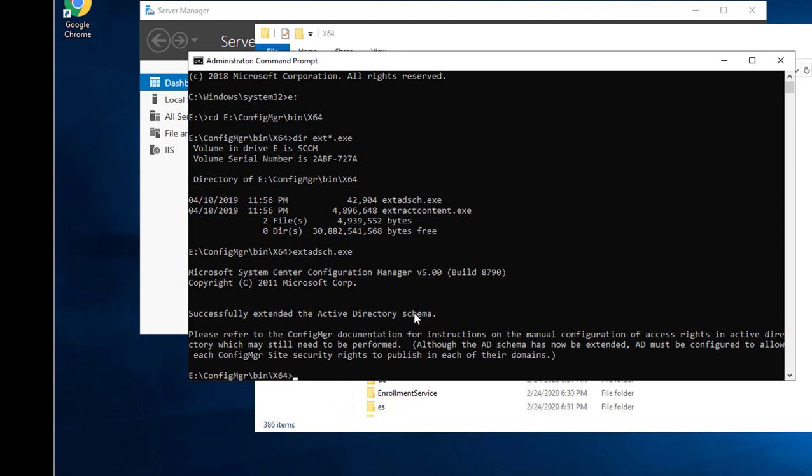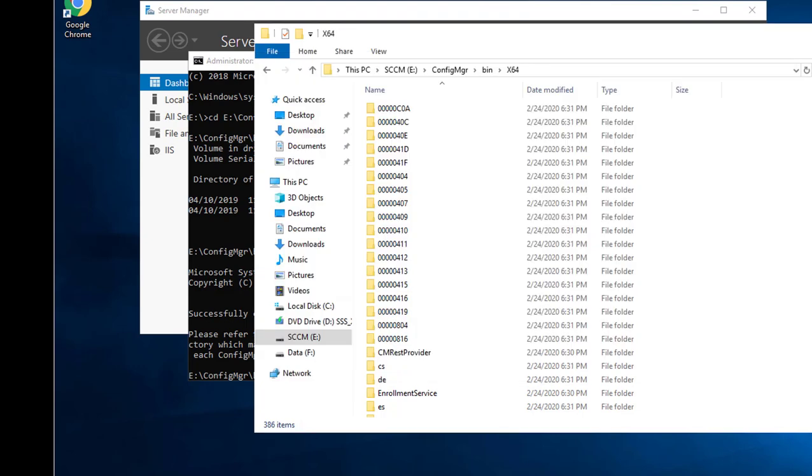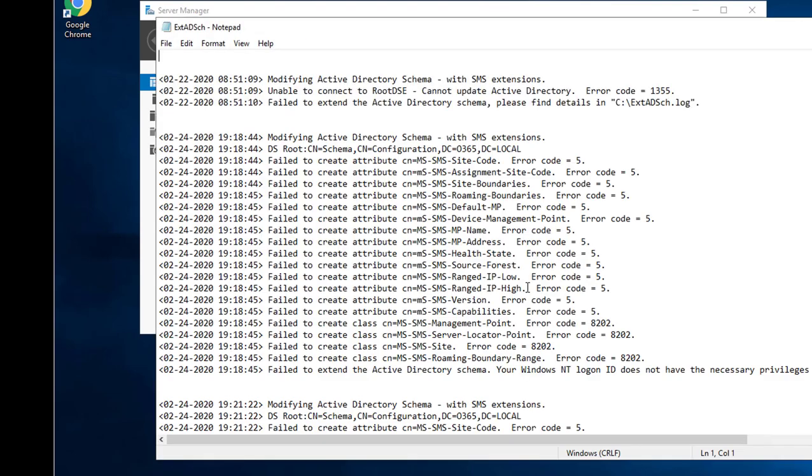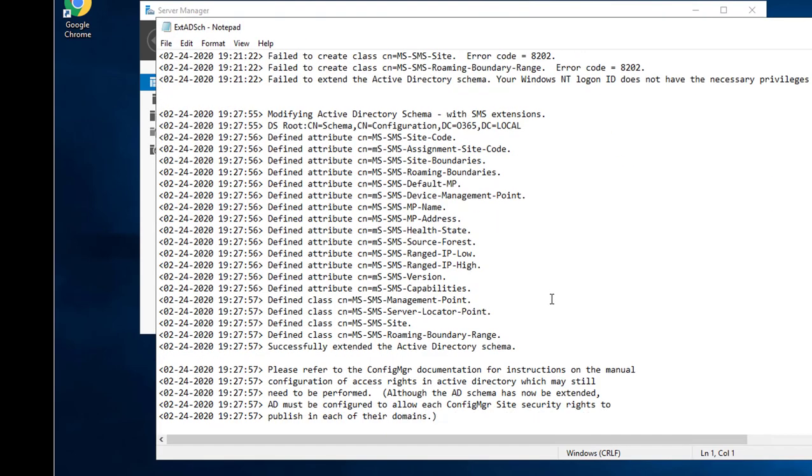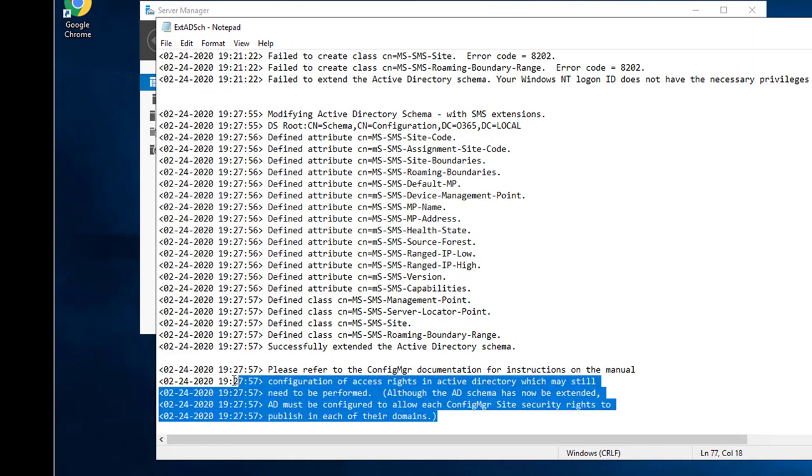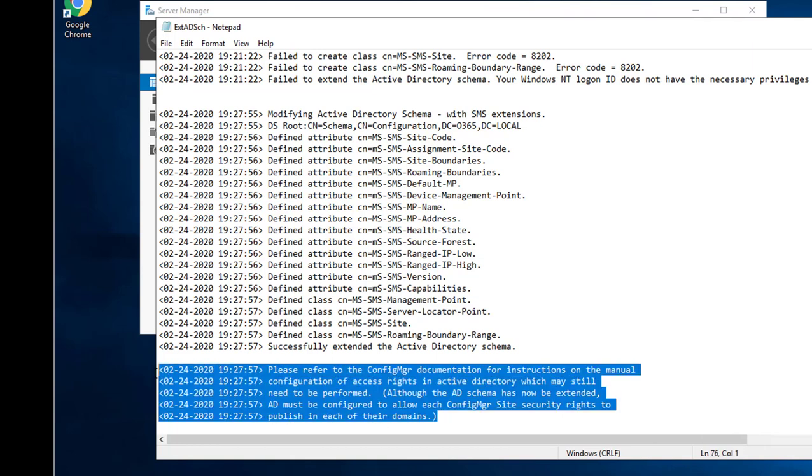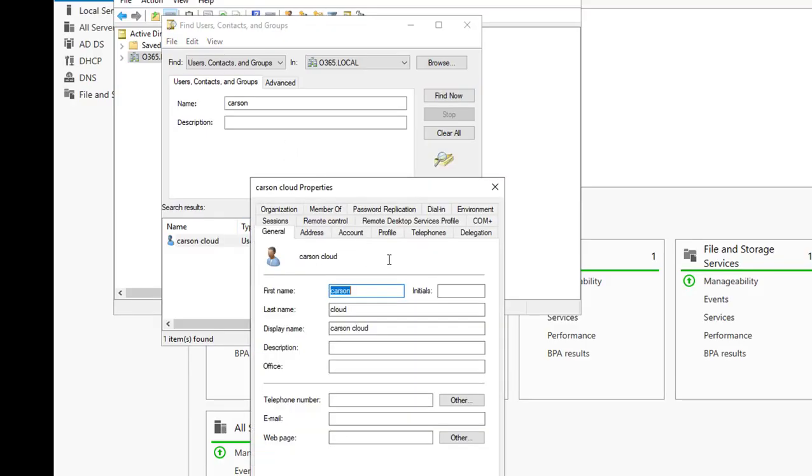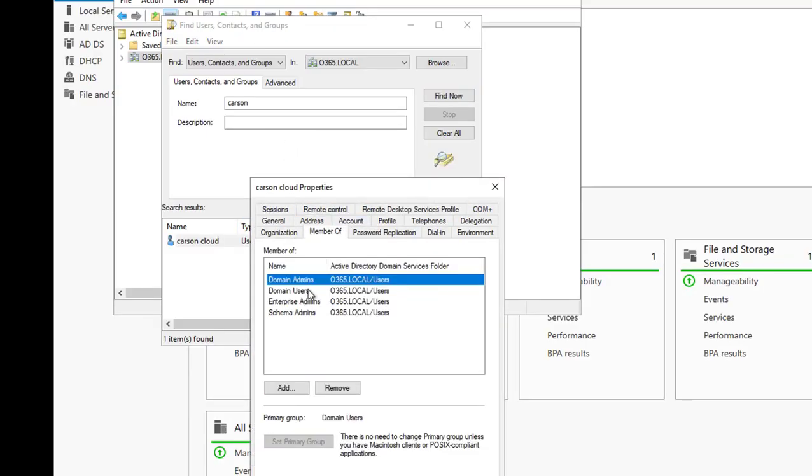So schema extension has been extended and it is successfully extended. You can also look at the log files. It should be in your C drive and it's called extadsch. If you look here, it should say successfully published in each domain. Once again, you have to be a member of schema admin and also domain administrator.